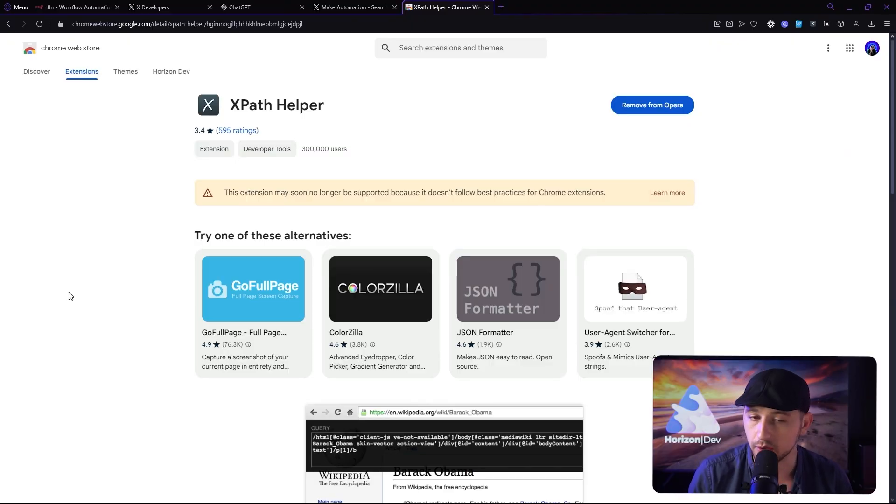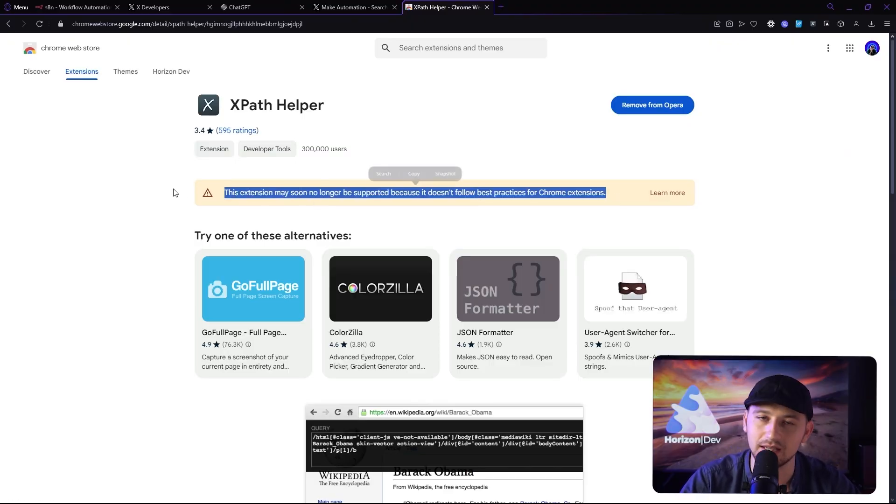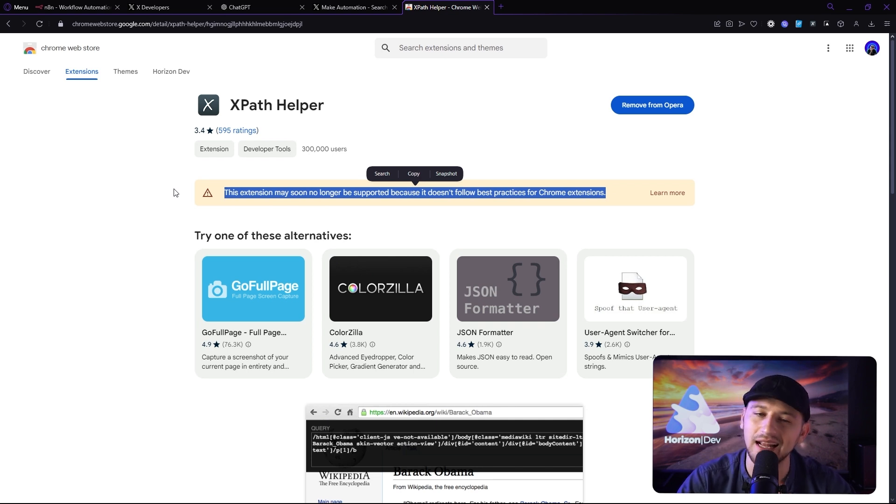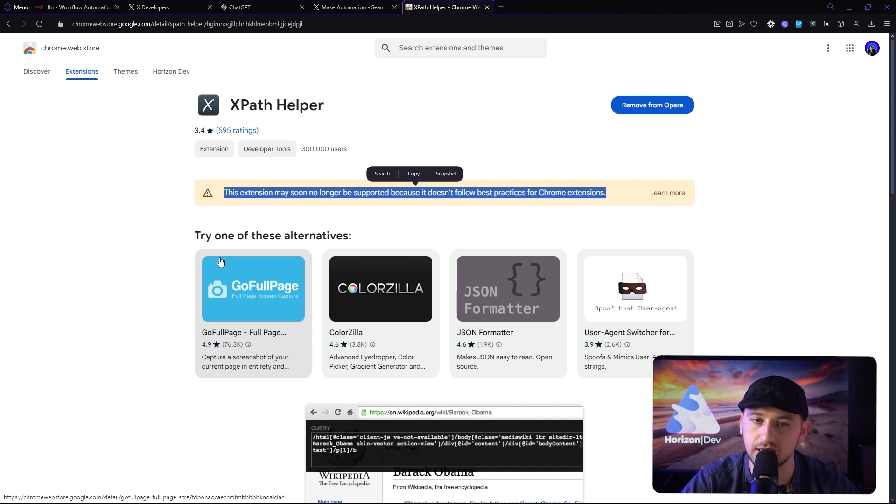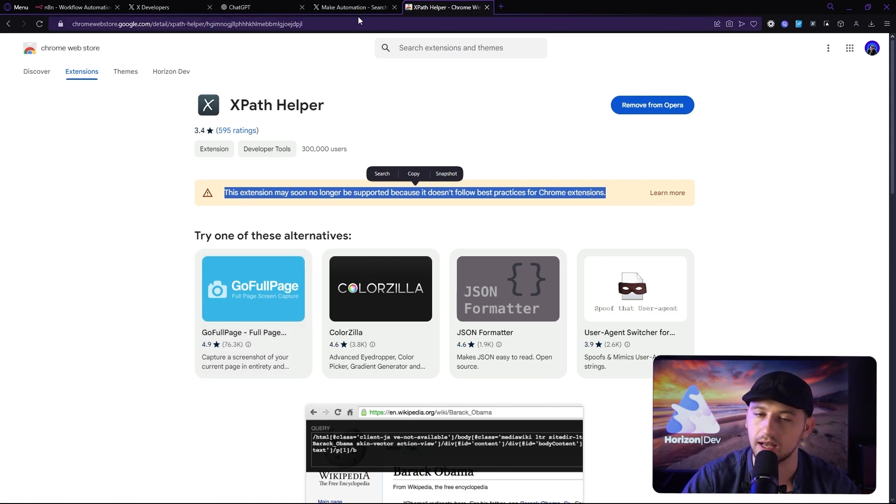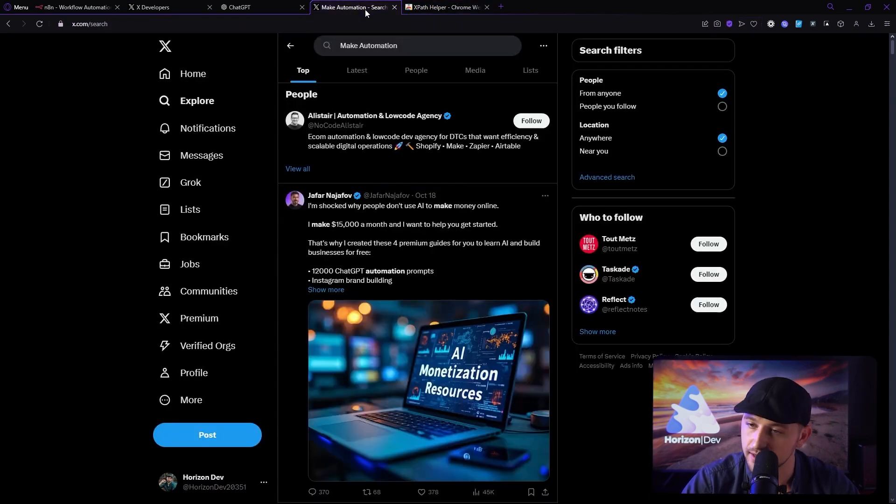So the quick and dirty way, we're going to get XPath Helper. Now it seems like this extension might not be supported for very much longer. That being said, any XPath extension should ideally do the same thing. It's unfortunate that this one is being depreciated. I really love it, but that's okay.